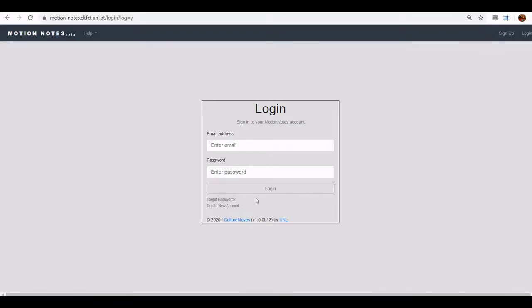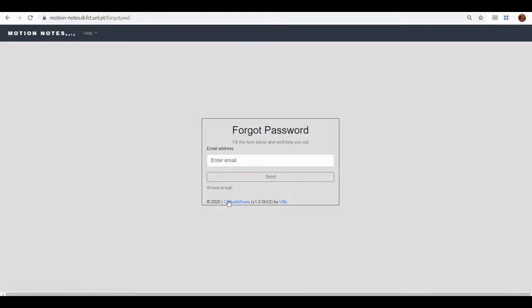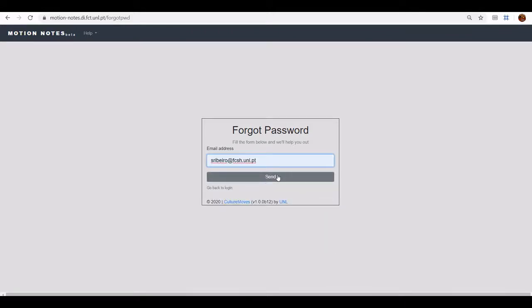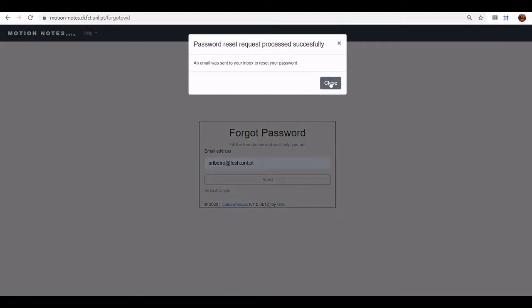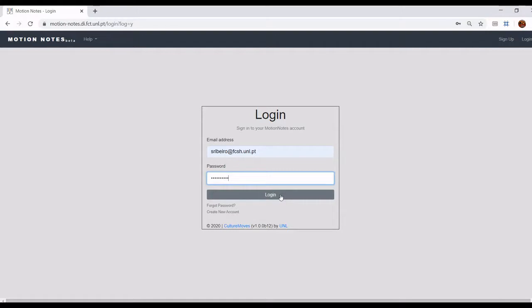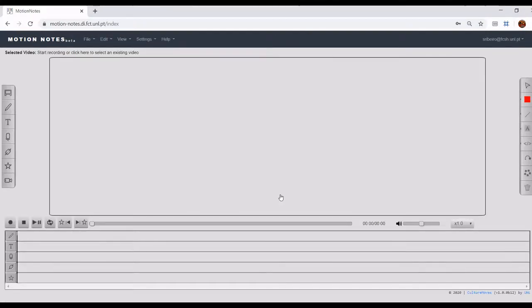If you already have an account but don't remember your password you can also reset it by following the link 'forgot password'. This link will take you to another form where you'll have to enter your email and click send. You will receive an email on your inbox and by following the link therein you'll be taken to a new page to reset your password. When done you are all set to login to Motion Notes. Please note that each login session has a fixed duration of four hours. After this time if you don't explicitly log out you will be logged out automatically and will have to login again.